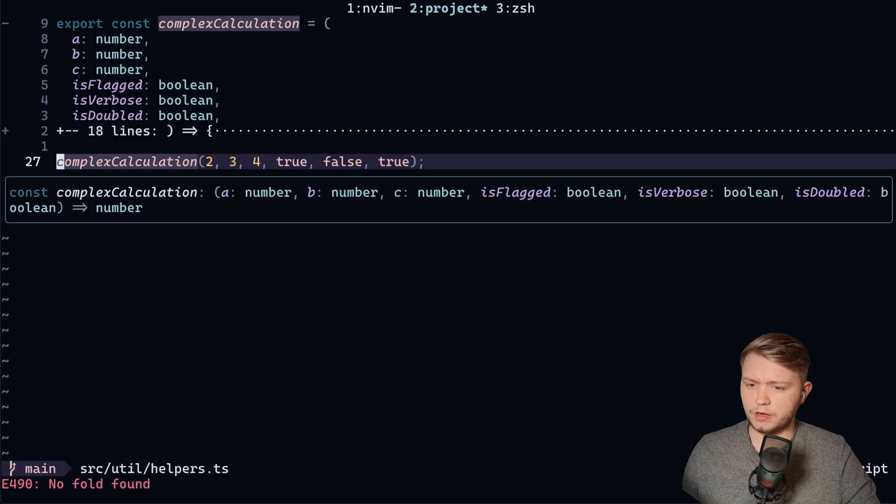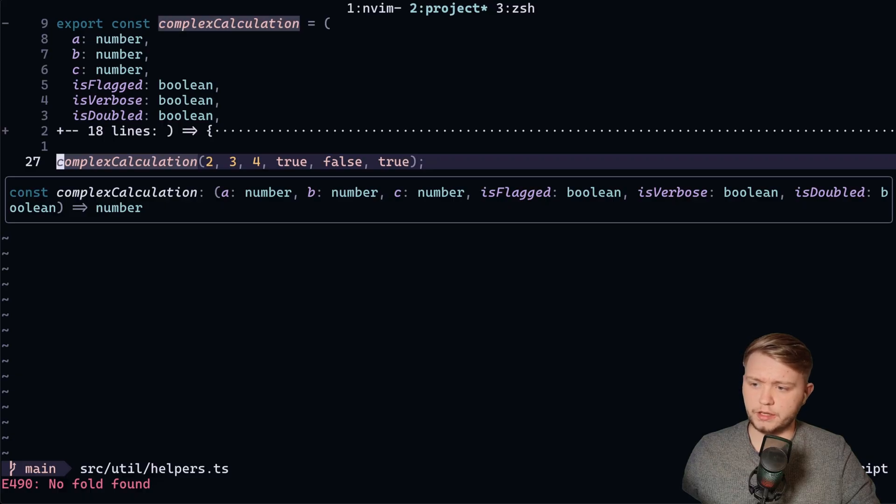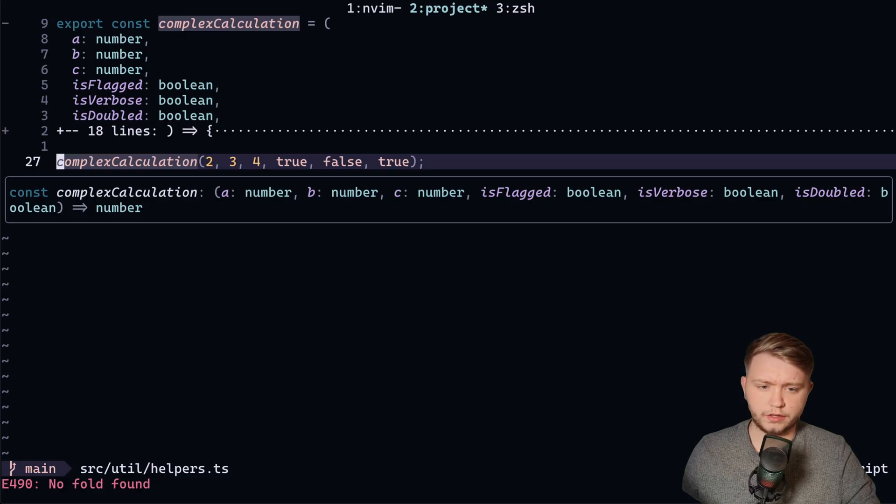Well, I can just go here and check, right? I can just do shift K. Okay, A, B, C are all numbers and then they're all booleans. Okay, no problem.